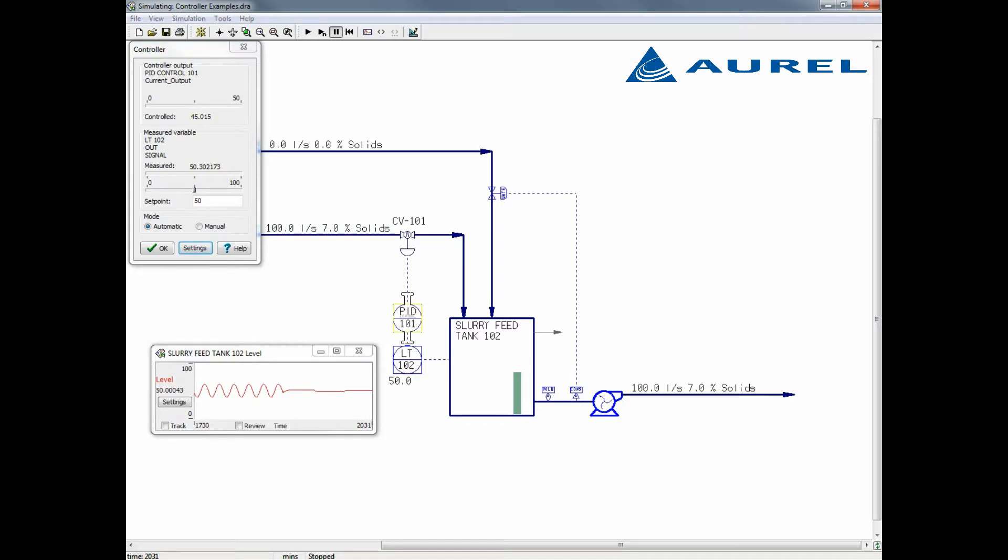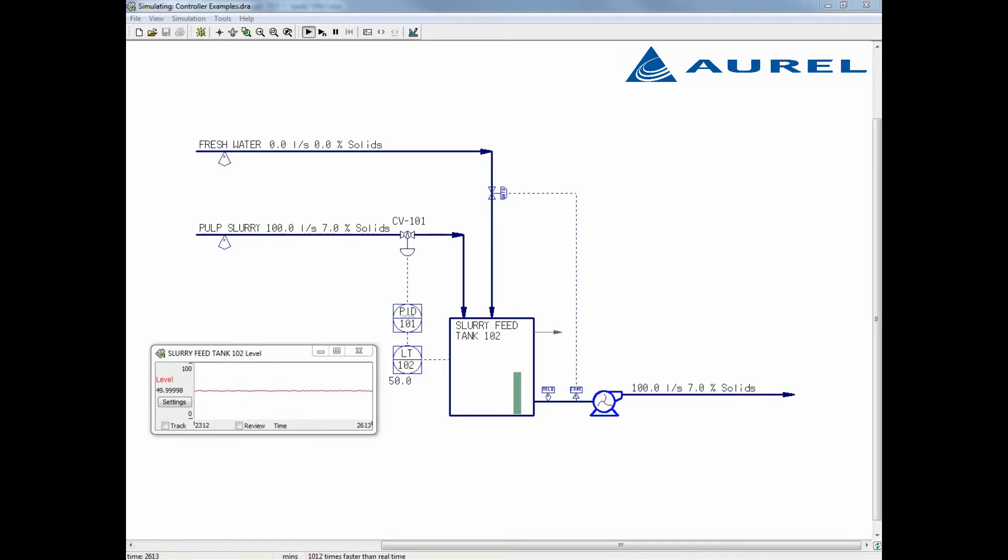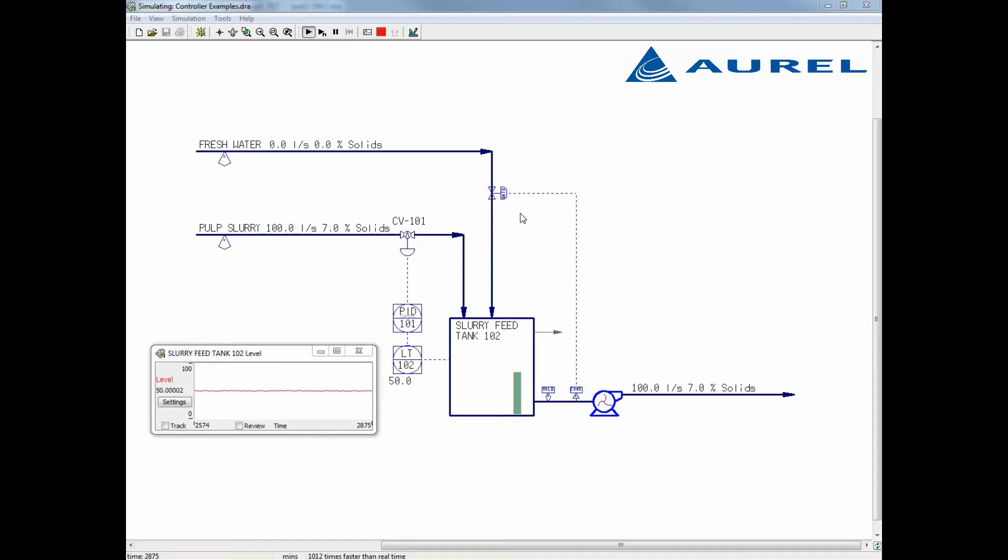As we run the simulation now, we see the tank level is much more stable. We also have a fresh water stream being fed into our tank, in order to achieve a consistency leaving the tank by diluting the pulp slurry. I will set up this flow with a shortcut controller to highlight some of the differences between this and the more formally drawn PID controller we set up previously. A shortcut controller will combine multiple elements into a single controller. For this example, our shortcut controller for fresh water flow incorporates the pump, valve, and controller all into one.